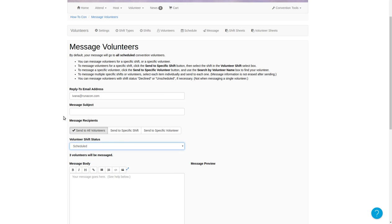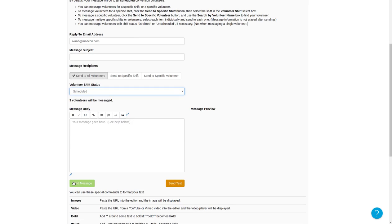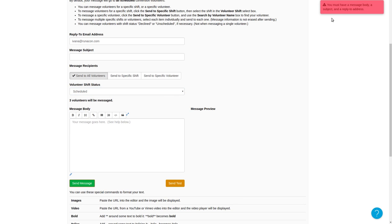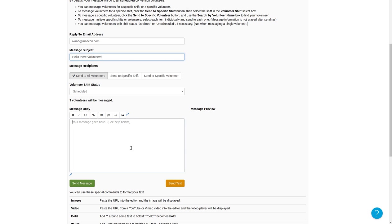Your message must have a subject and a message body. If you try to send the message without those things, it will fail. So we'll add a subject and a message body — hi, thanks for helping. Once that message body appears in the message preview, you can send your message.